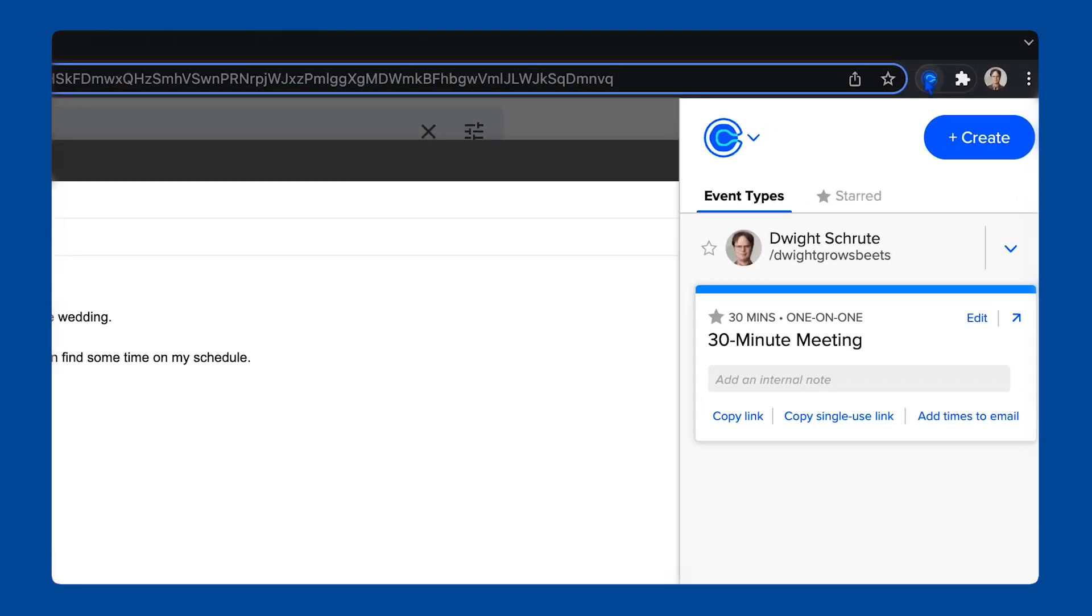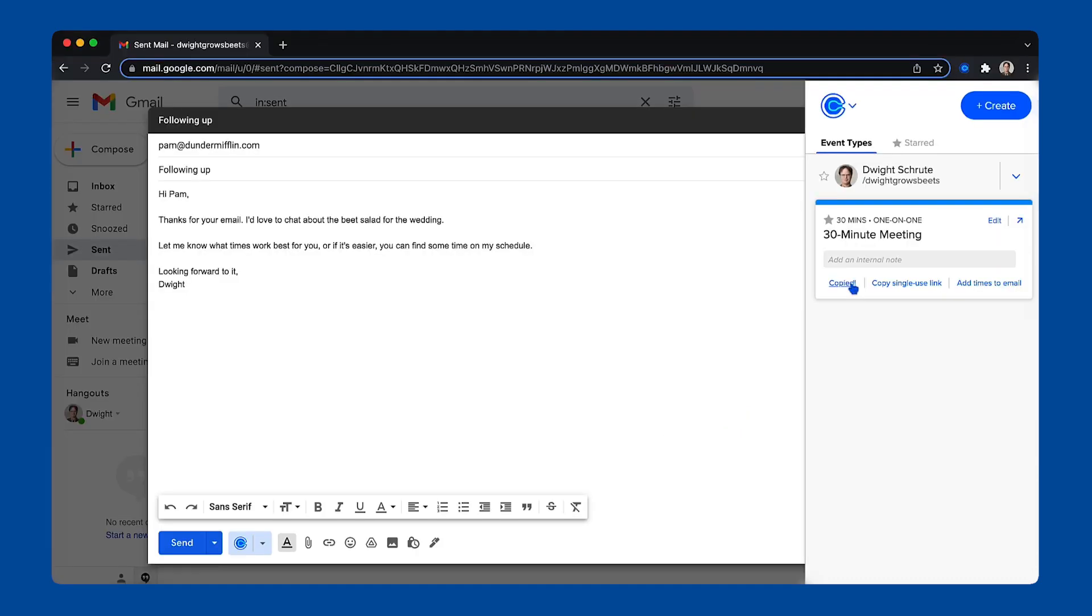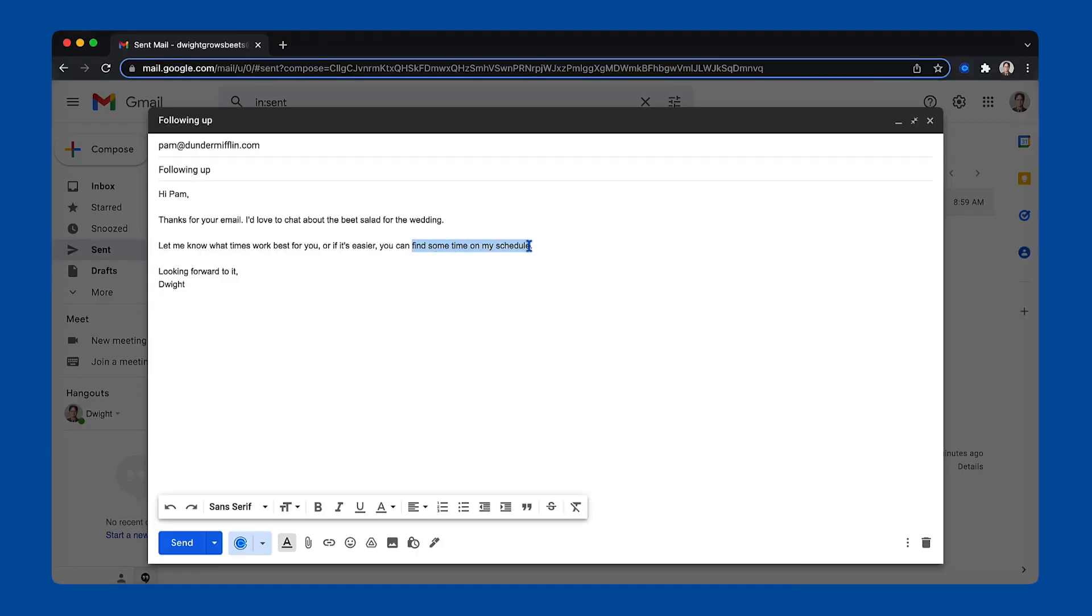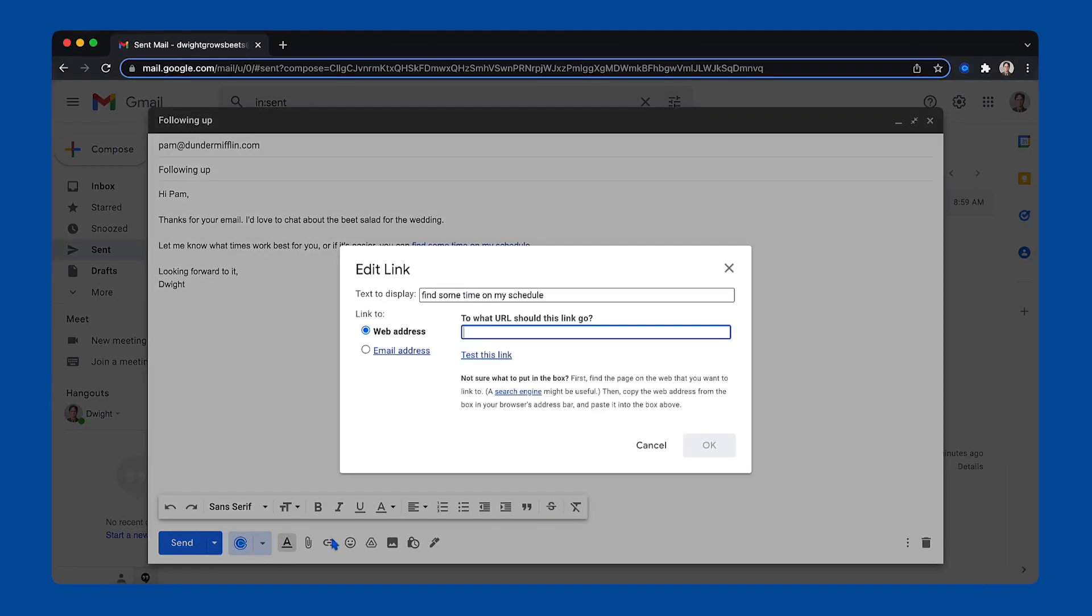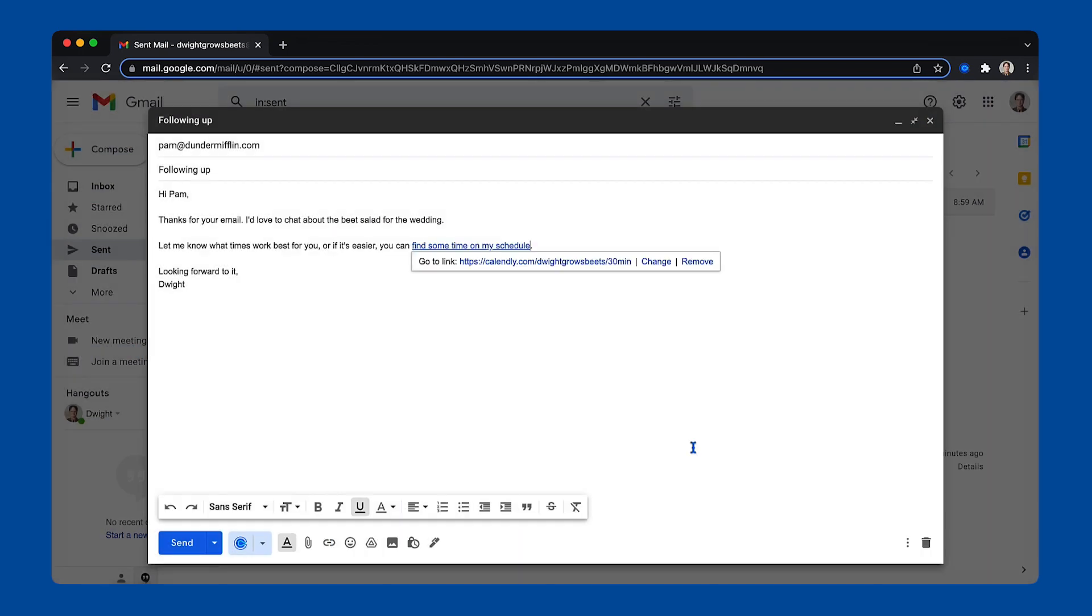Within each event type, you'll see three different options for sharing your availability. First, copy link. That's your classic scheduling link that'll send attendees to your booking page for that event type.